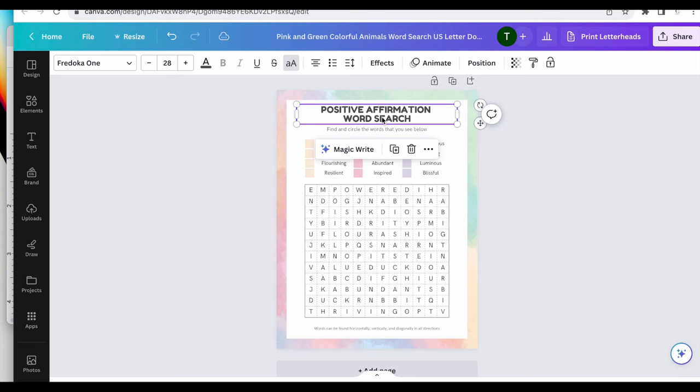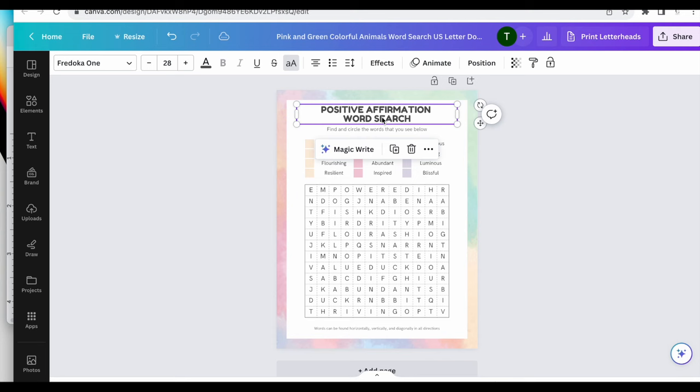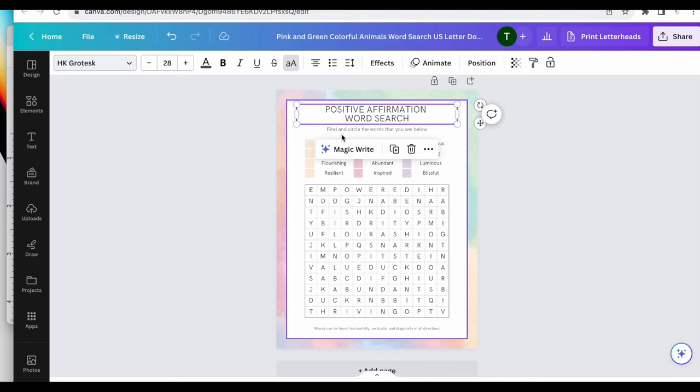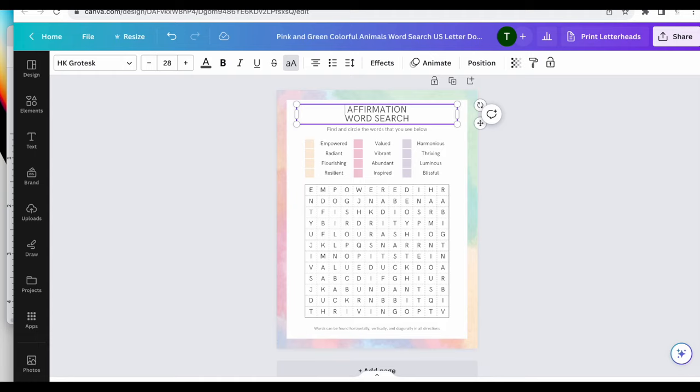So this I'm going to change this to something else. I would probably take affirmation or I would take positive and let's put a space here.